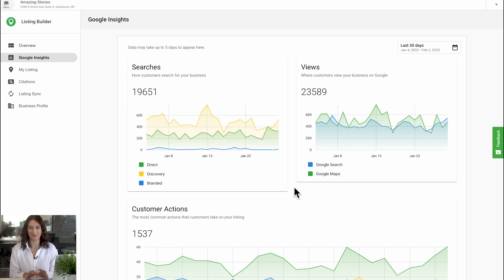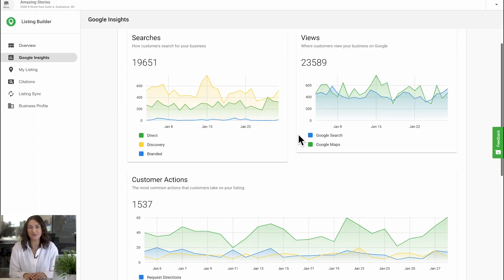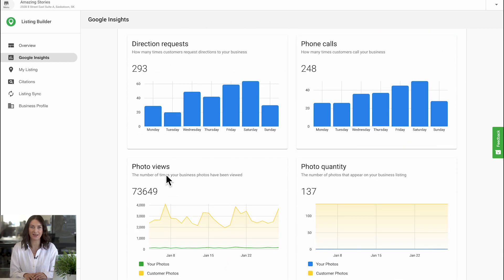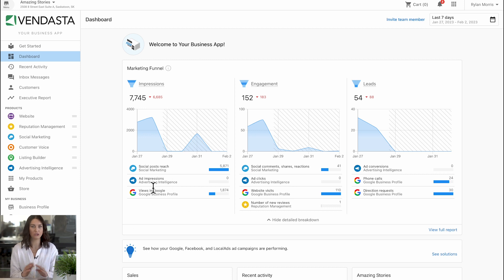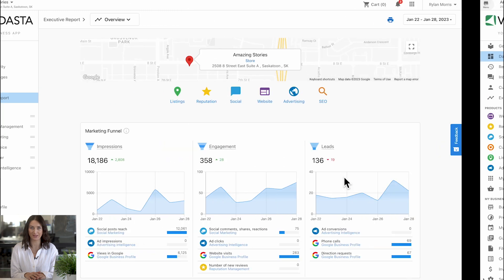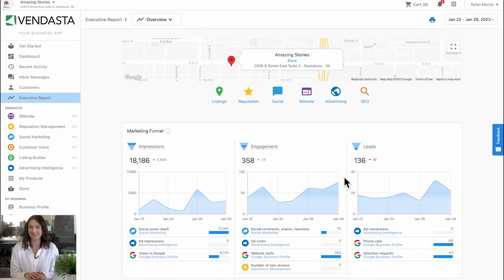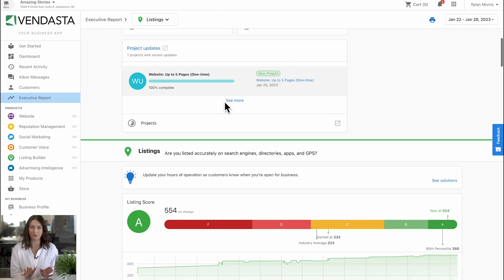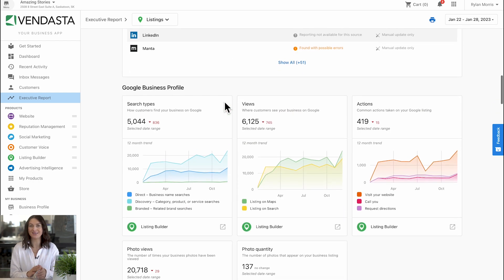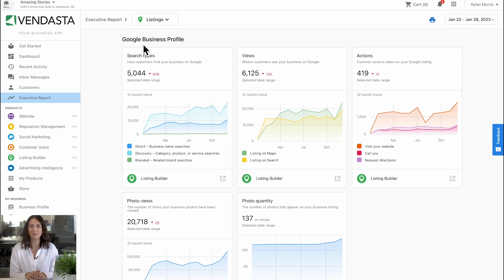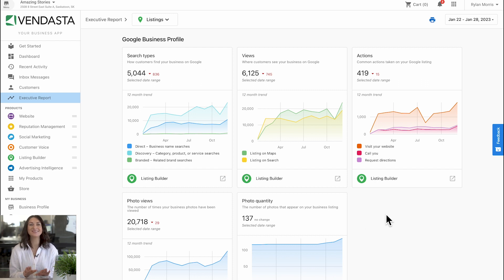Google is going to be deprecating some of their APIs, which we're currently using to power our Google Insights data. That means search types, photo views, and photo quantities data will no longer be available to view or download as of February 20th. These affected Google Insights datasets can be viewed in multiple areas of our platform, including Listing Builder, the Executive Report, and the Google Business Profile overview page in Business App. The good news is that there's still time for you to download the historical data from the Google Business Profile overview page.